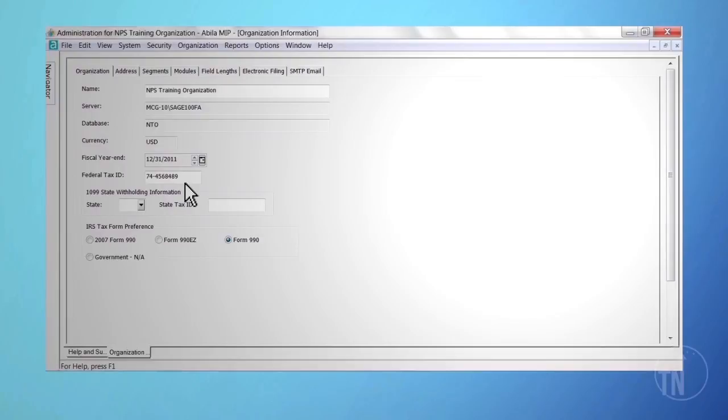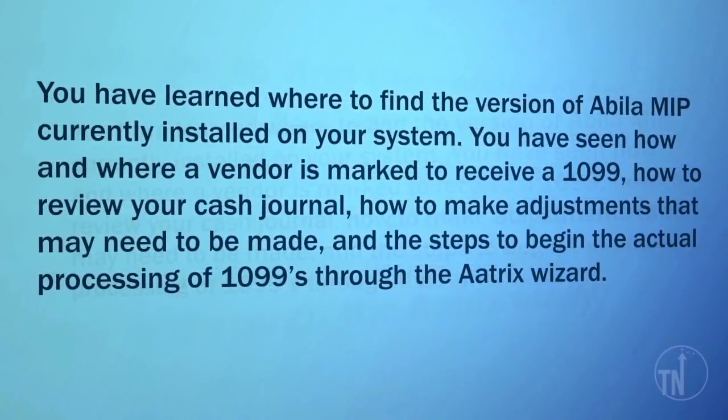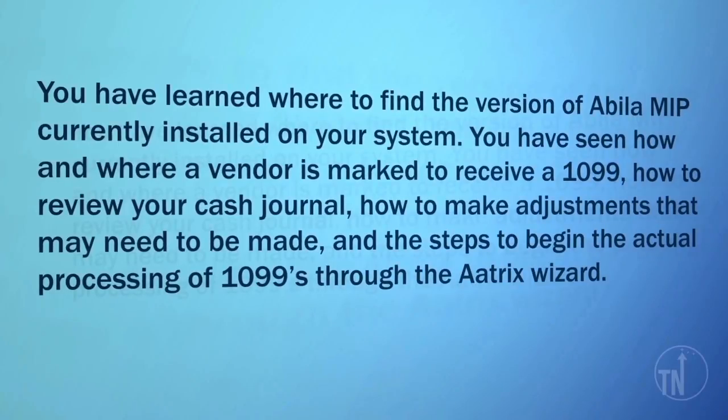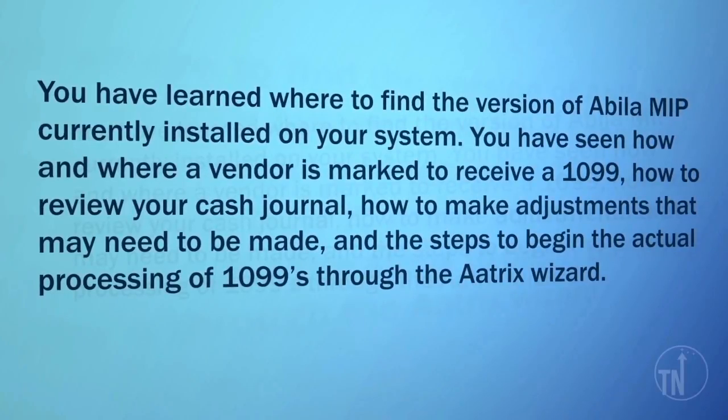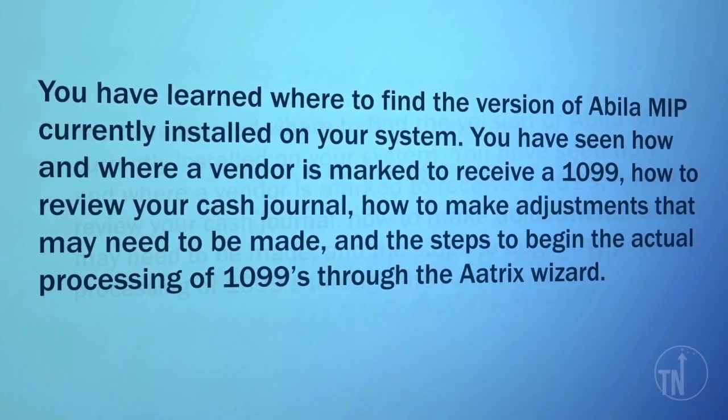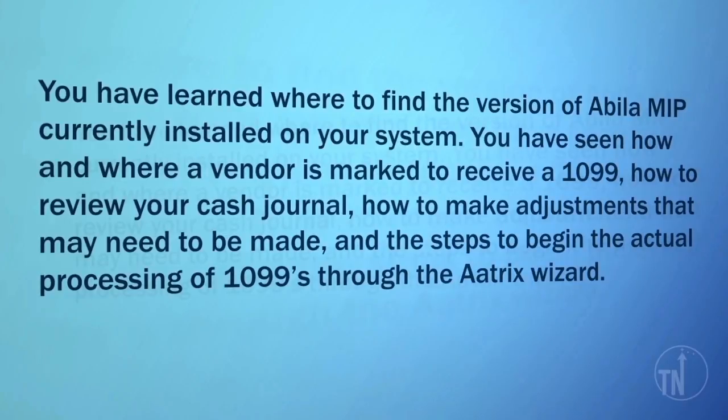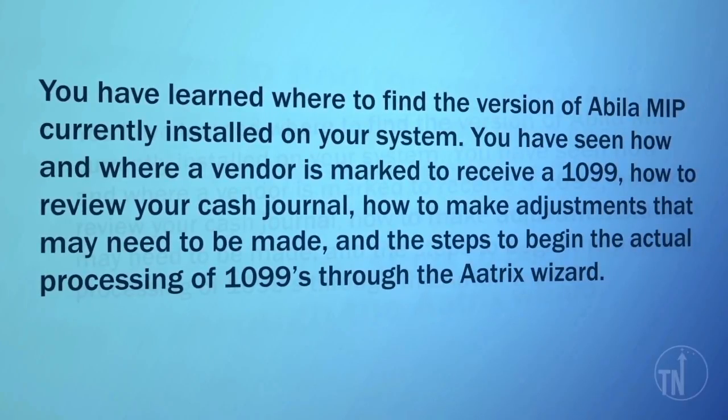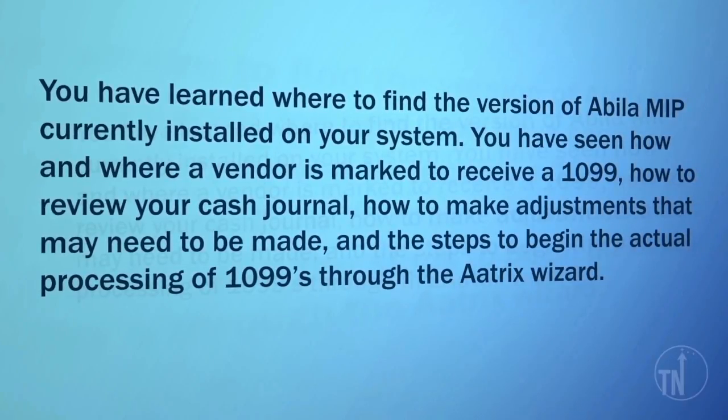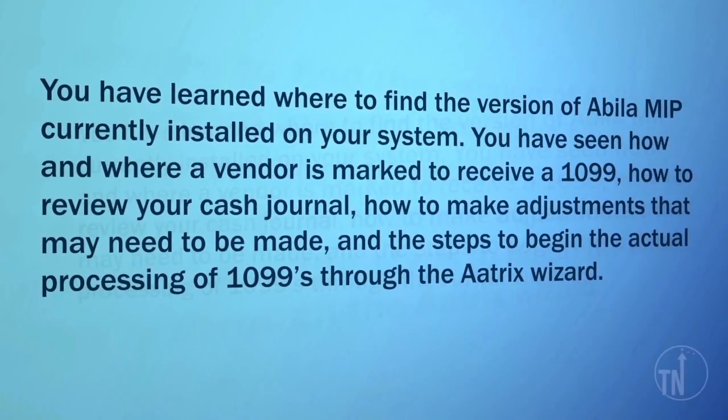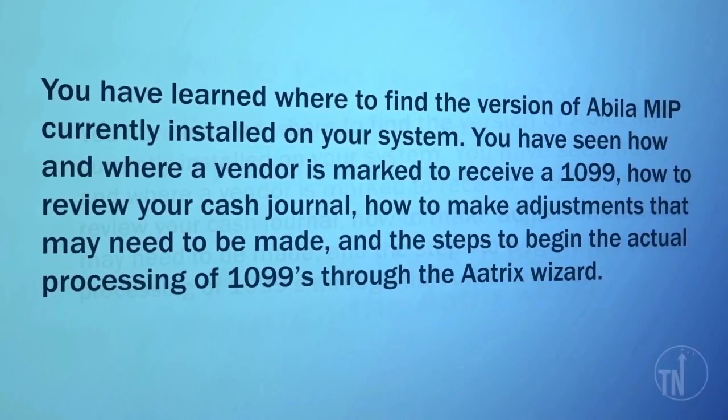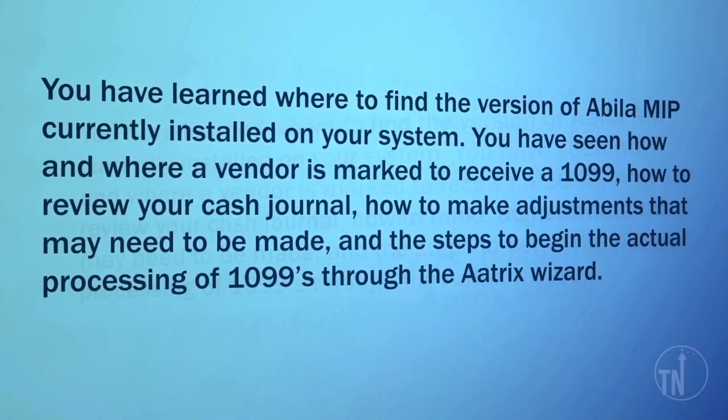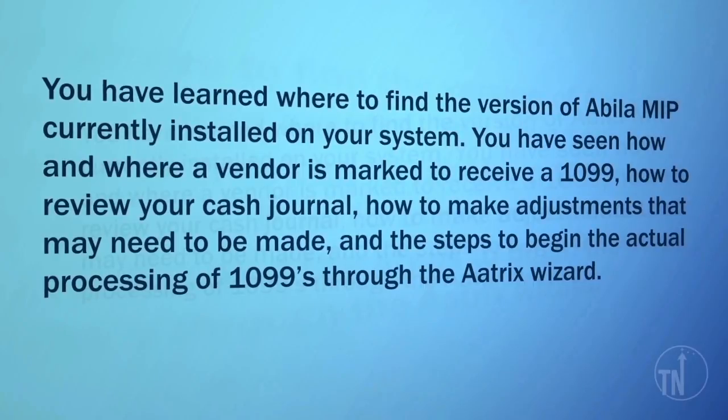To recap this training video on 1099 processing, you have learned to find the version of ABILA MIP currently installed on your system. You have seen how and where a vendor is marked to receive a 1099, how to review your cash journal, how to make adjustments that need to be made, and the steps to begin the actual processing of 1099s through the ATRIX wizard.